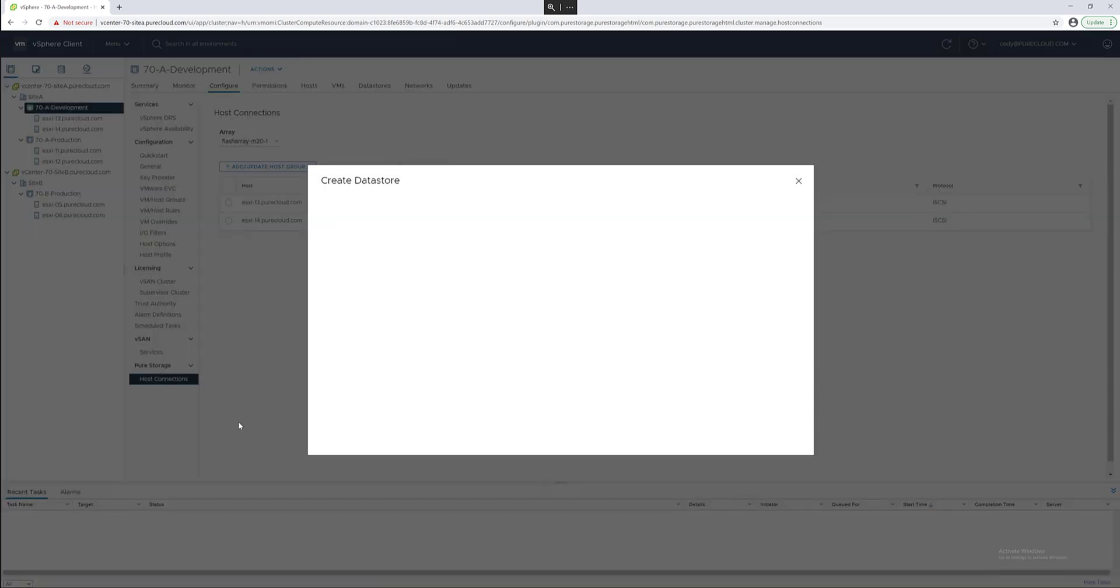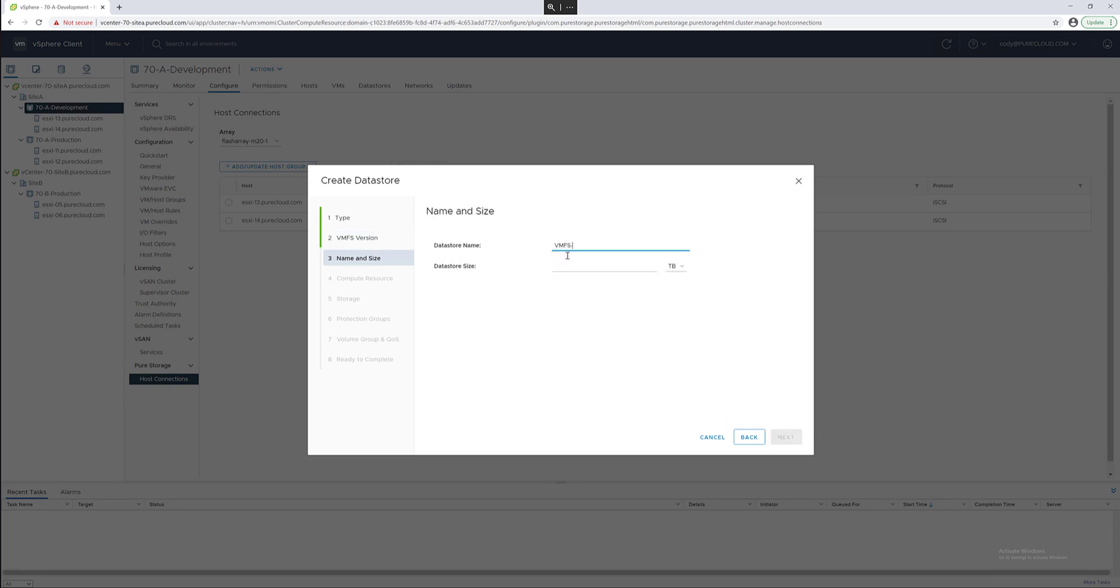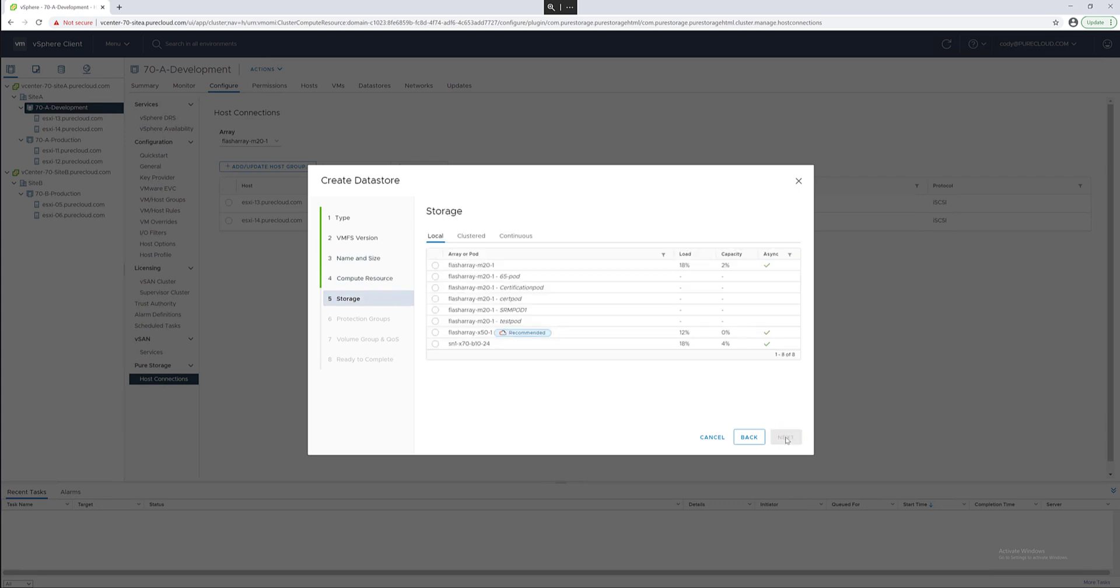Using the plugin we can provision a new data store. We'll choose the VMFS type, give it a friendly name and a size. Support it up to 64 terabytes max. And then we can choose the host or cluster to provision it to and then an array.